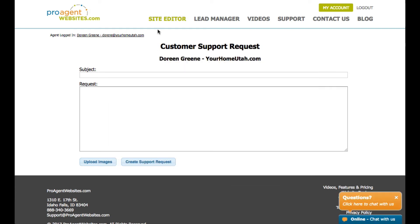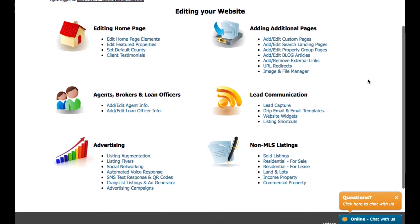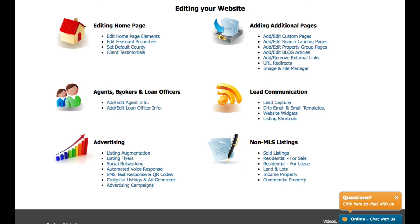The next page I want to take a look at is the site editor. This is where you go to make modifications to your website, change your personal info, add additional agents, or add additional pages. One of the first things we need to do is verify that the information entered for you is valid. So we'll go to the agents, brokers, and loan officers section and click the link that says add/edit agent info.